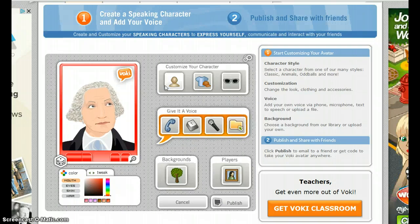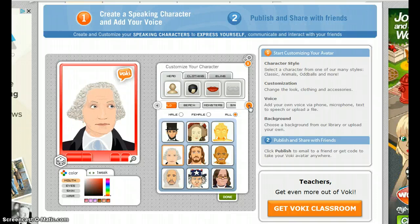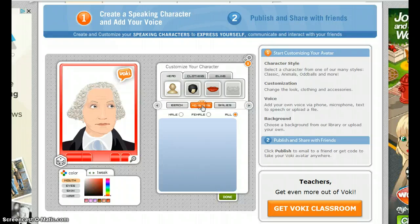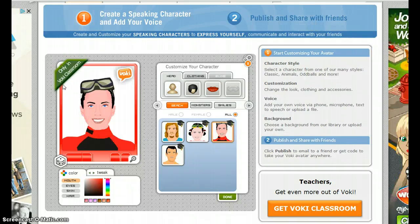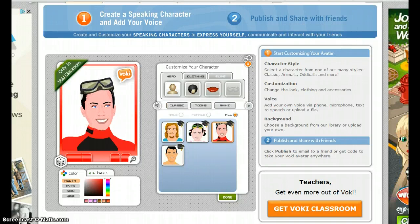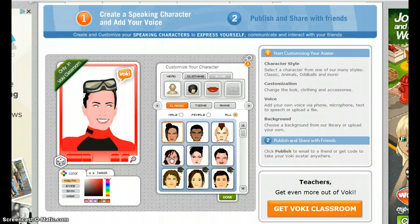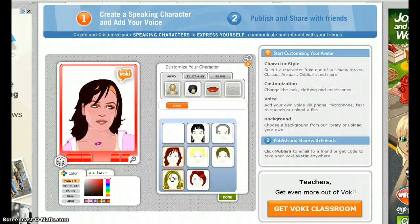Starting with Customize Your Character — there are a lot of different options available. Please note that anytime you see the graduation cap, that character is part of Vokey Classroom, the paid subscription. For this tutorial, I will be using only free options. Choose Customize Character and Explore, starting with the head, hair, and mouth. I'm going to start with Classic, selecting this character, and we'll customize, choosing hair.